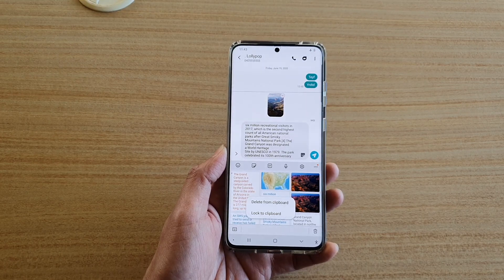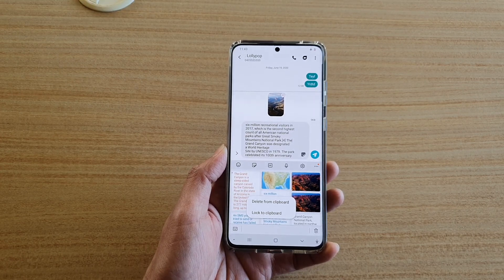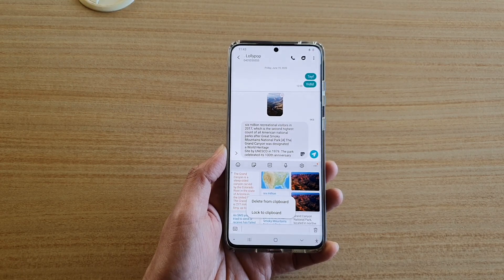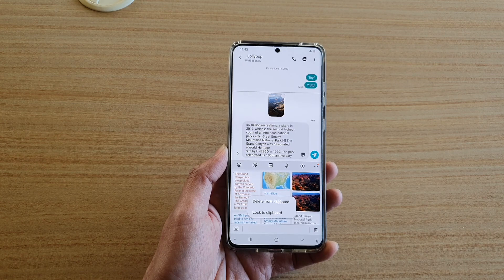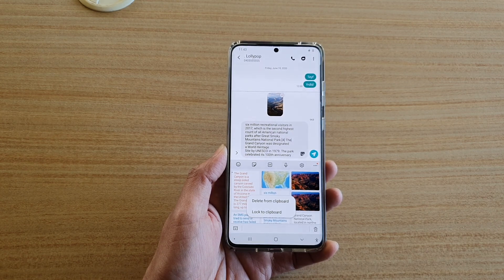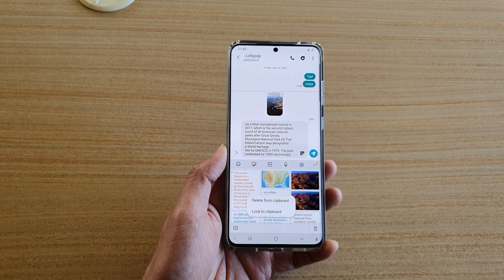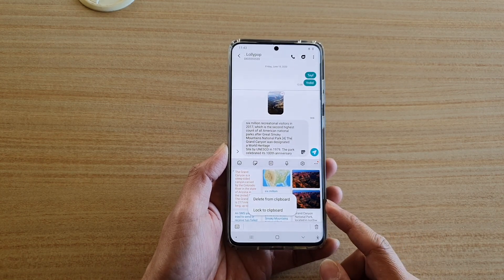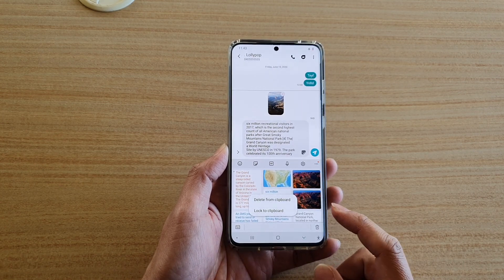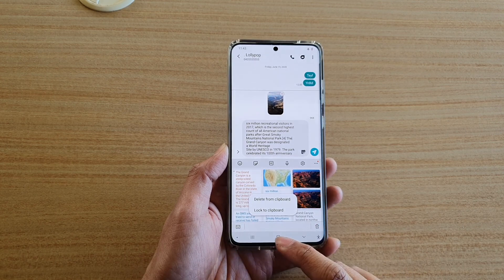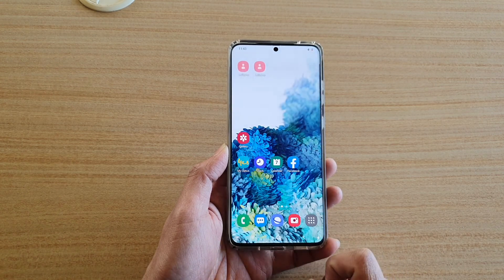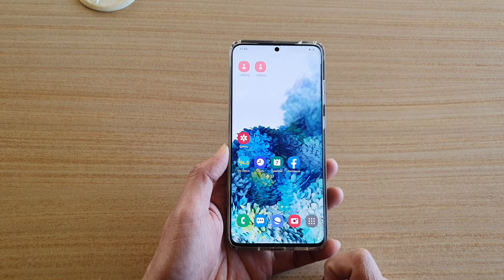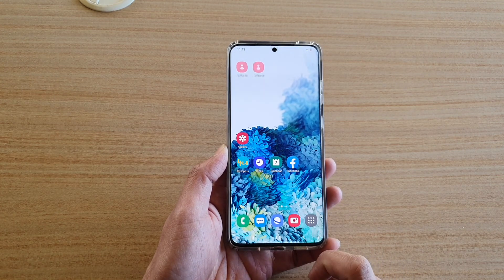In this video we're going to take a look at how you can delete copy text or images from the clipboard on the Samsung Galaxy S20 series. First, tap on the home key to go back to your home screen.